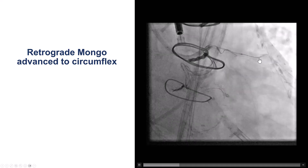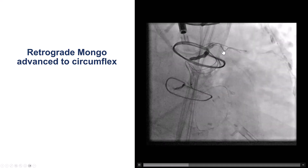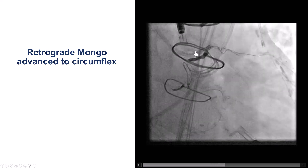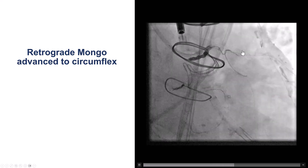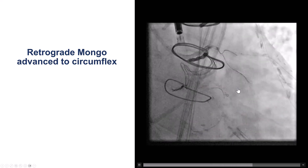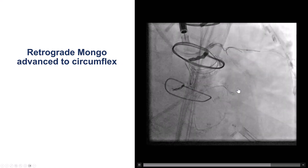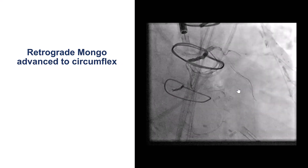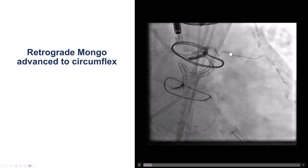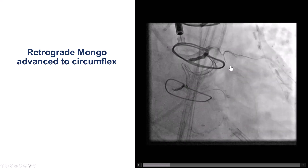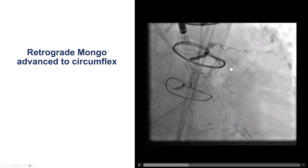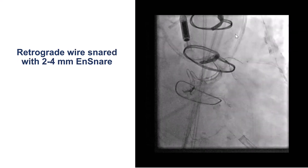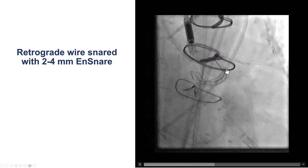We finally manipulated the retrograde guide wire once again. The retrograde wire initially seemed to go into the left main, but then eventually went down into the circumflex. So what to do next? Should we pull it back and try to rewire again, or do something else? What we decided was to snare the retrograde guide wire.